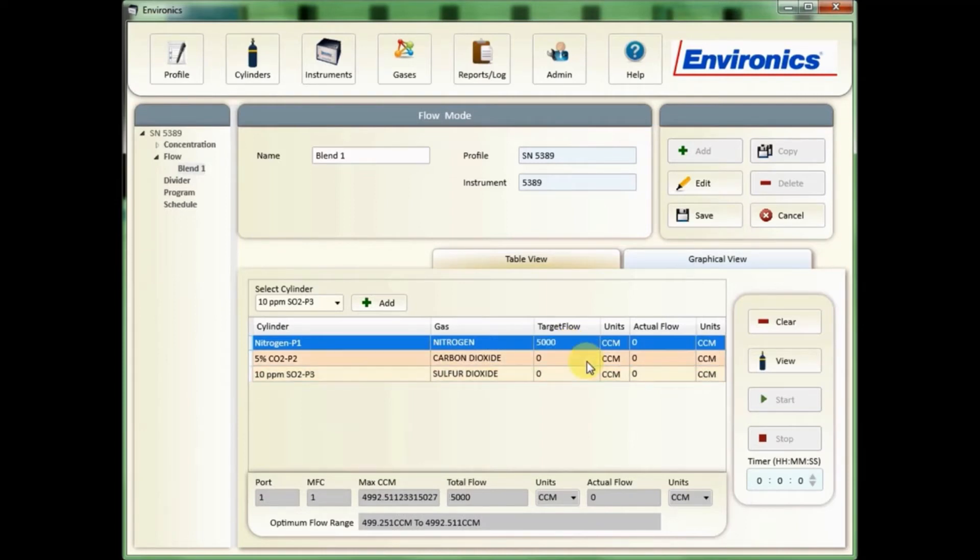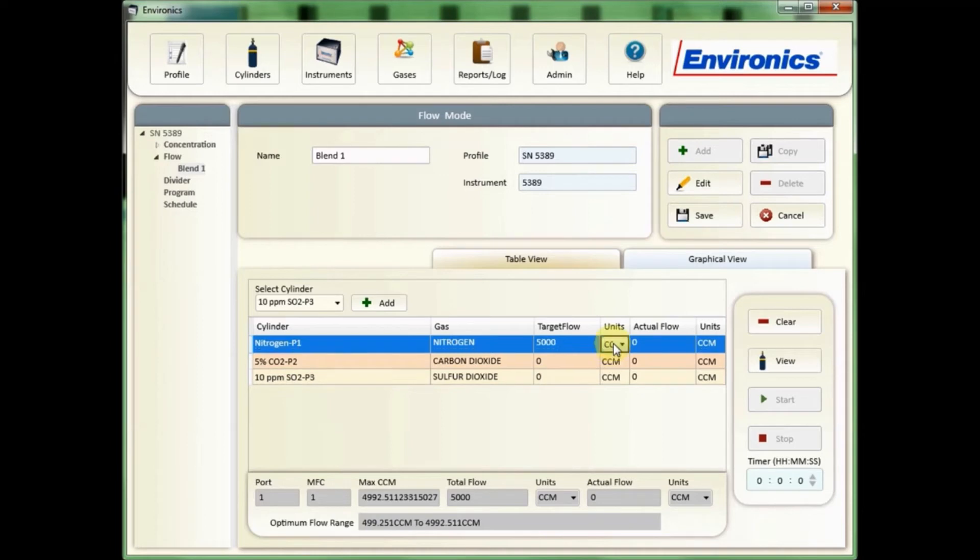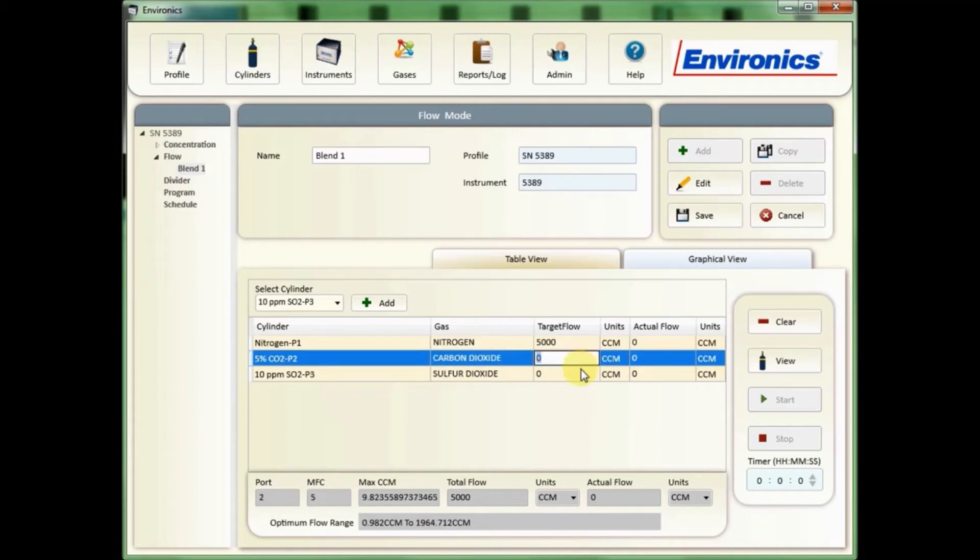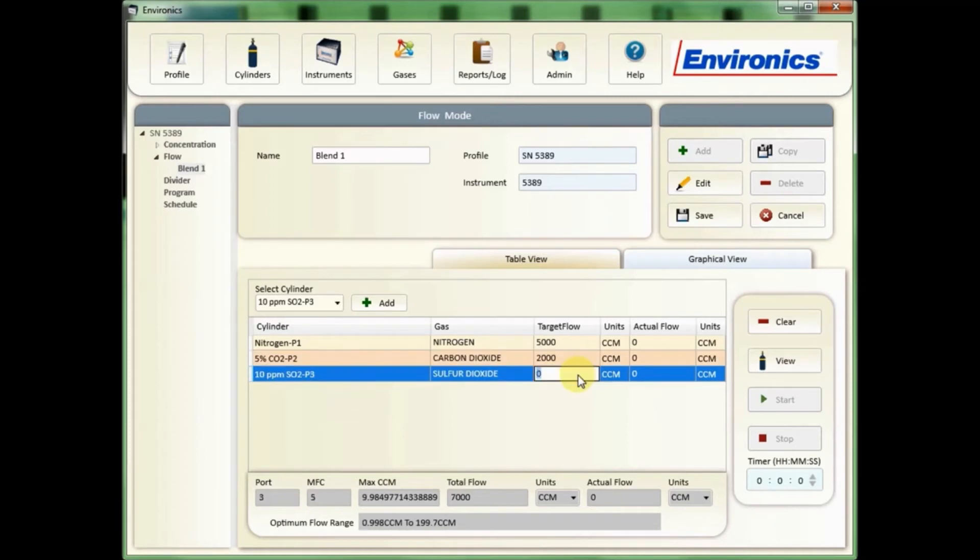If you wanted to change it to liters, you can actually double click on the units and change it from cc's to liters if you desire. The second flow controller I'm going to say we'll do that at two liters, and my third, my SO2, will do at 200 cc's.